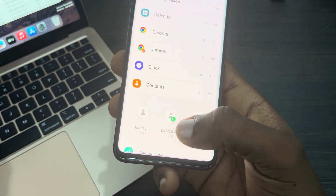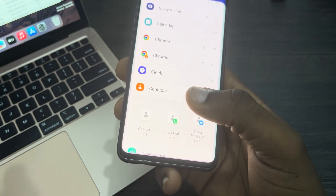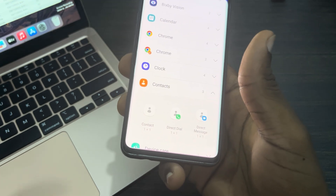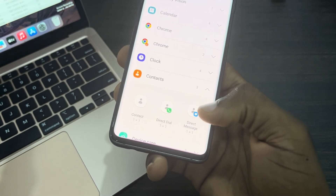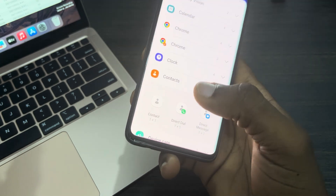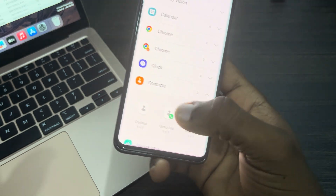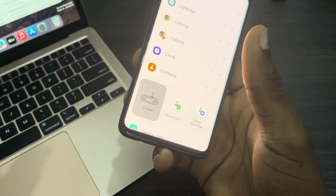The second one is Direct Dial — with Direct Dial you can call the contact directly. And the third one is Direct Message. Just select any one of your choice.